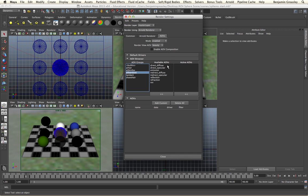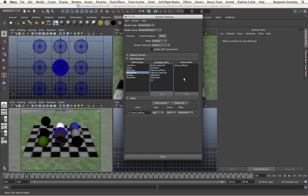We can see that we have direct diffuse and specular, emission, indirect diffuse and specular, reflection, and subsurface scattering. We're going to start by just looking at the direct diffuse pass. By selecting the pass and then adding it to the active AOVs tab, we will see it is then added to the active AOVs list on the right hand side, and to the list at the bottom.